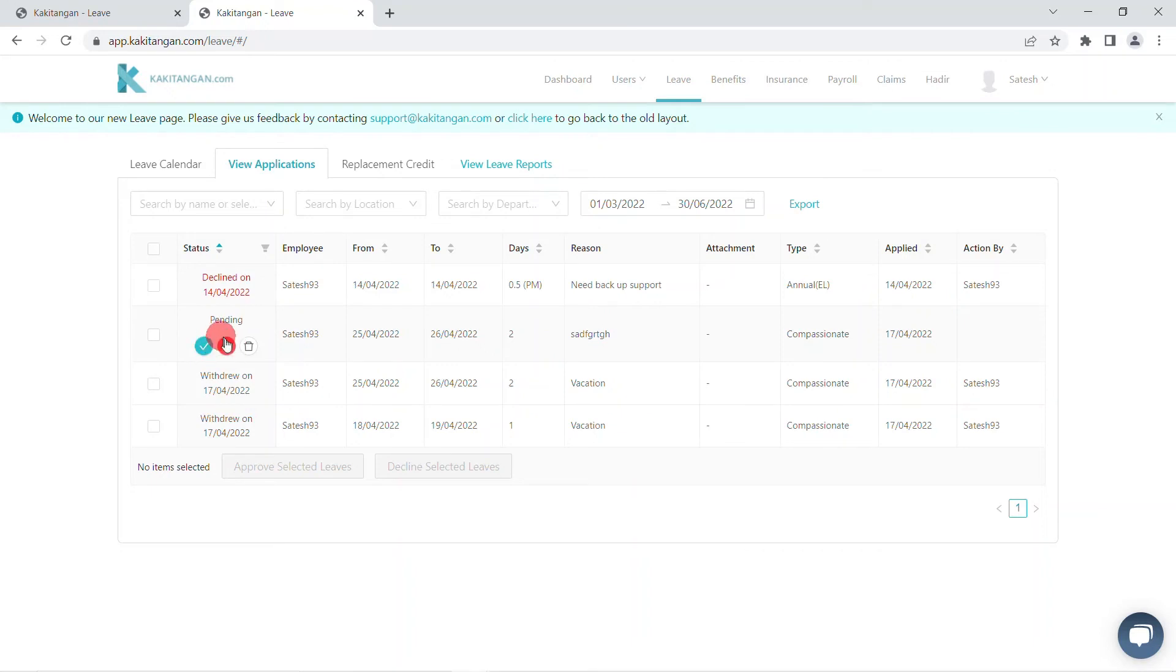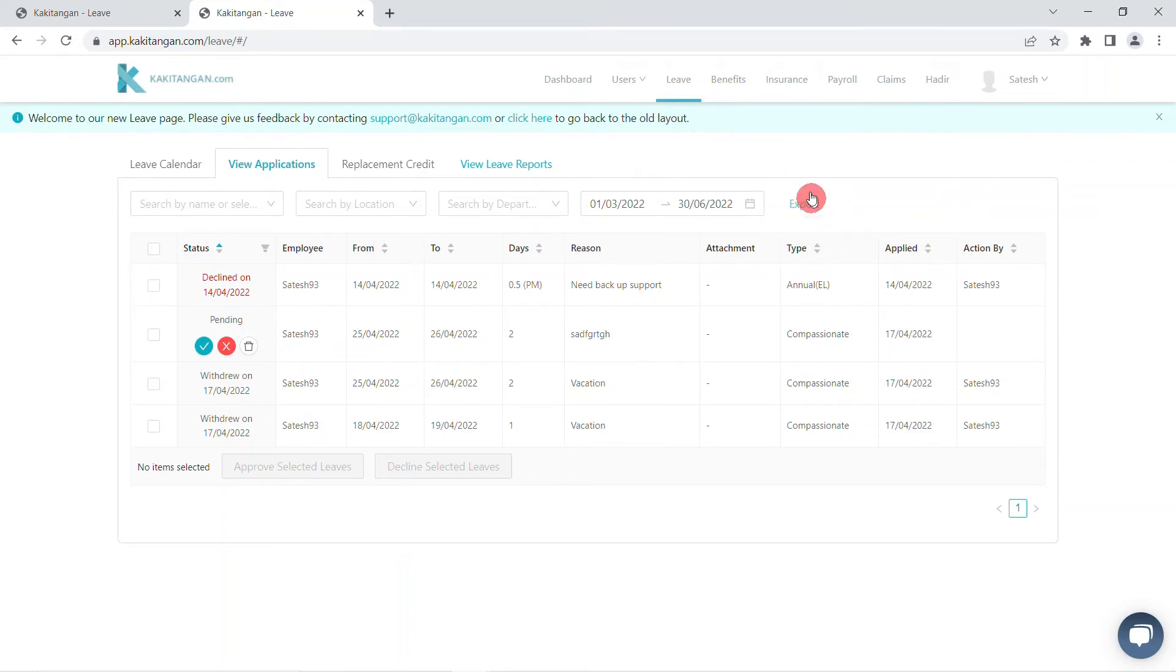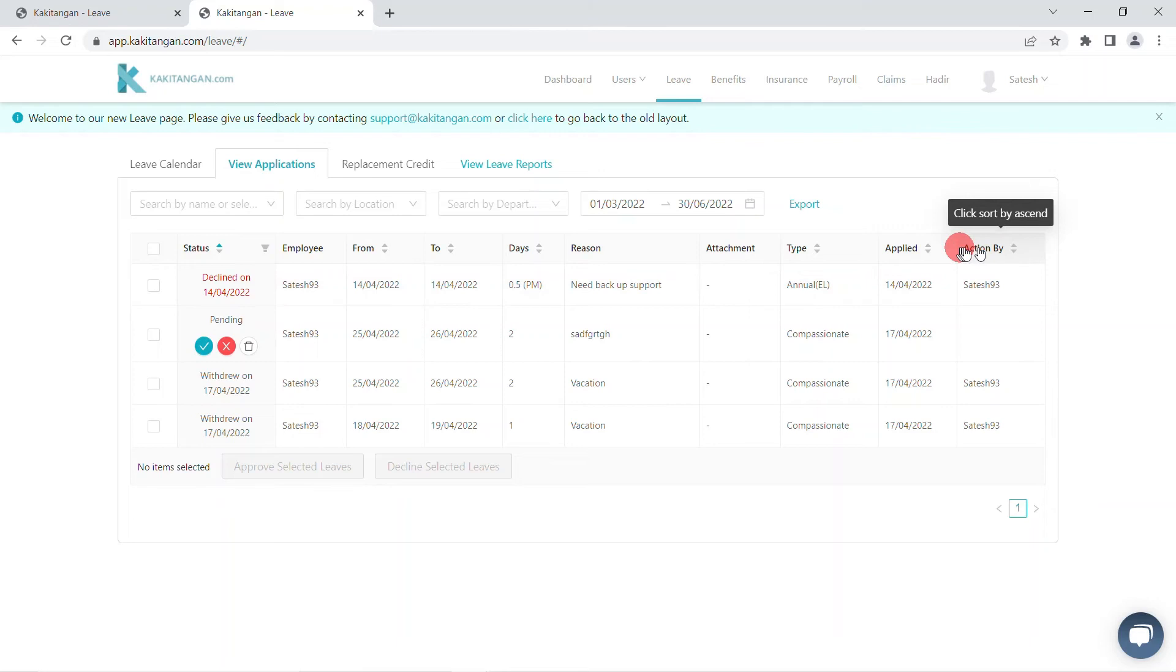Finally, you can export the data out of the system. After the leave has been approved, declined, or withdrawn, you would be able to view who performed the action under the action by section.